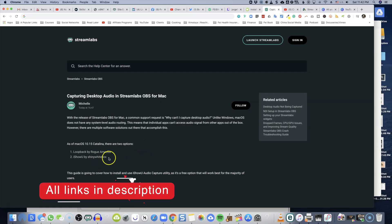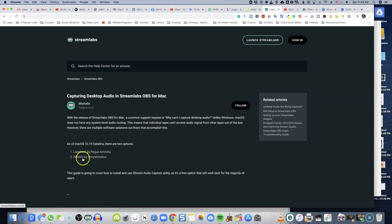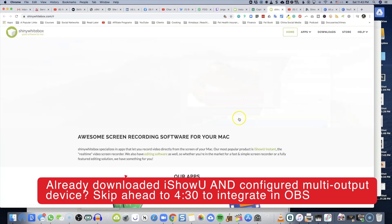What you want to pay attention to is depending on the Mac OS you have, you want to decide on which app you use. I'm operating on a Mac with the latest operating system, which is Catalina. So I'm going to download from iShowU by Shiny White Box — sometimes people refer to this as SWB, but it's the same thing. The reason I'm not choosing Loopback is because you have to pay a fee. So let's get started with iShowU.